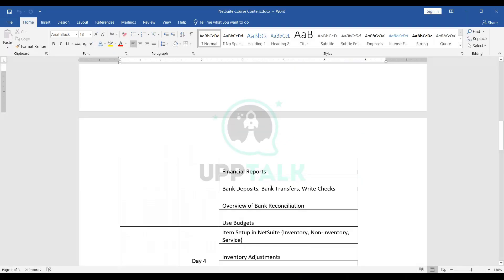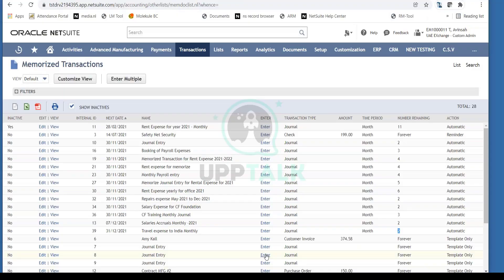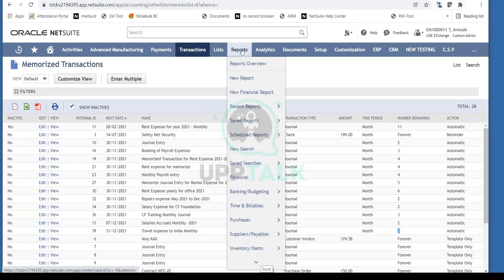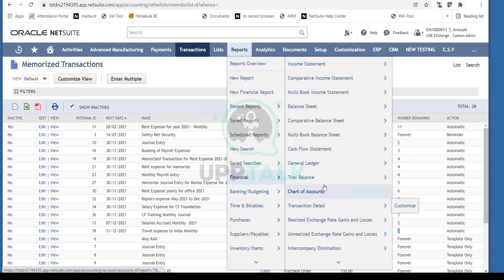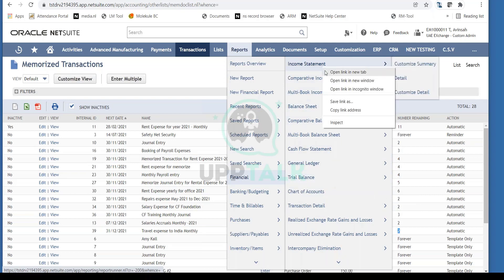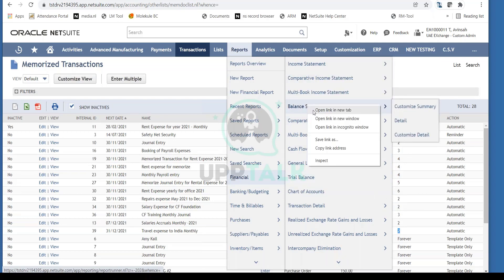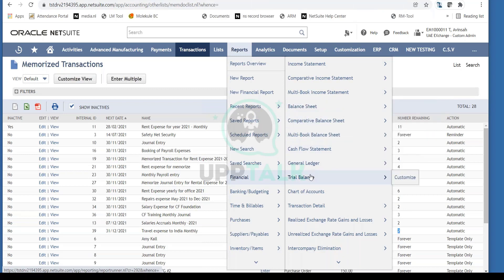Let's move ahead and review some financial reports that NetSuite offers out of the box. To review reports, you go into Reports, then the Financials tab — these are all the standard financial reports that NetSuite offers. I'm going to open a couple of important ones like the Income Statement, Balance Sheet, and Trial Balance.